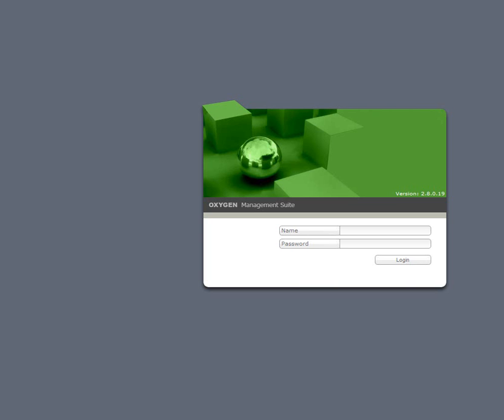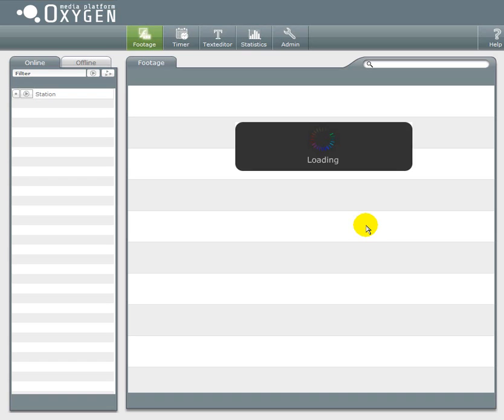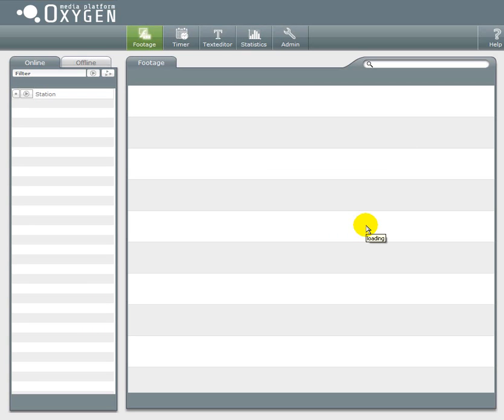Hello and welcome to another Oxygen Next screencast. In this tutorial I will explain the basics of content management.